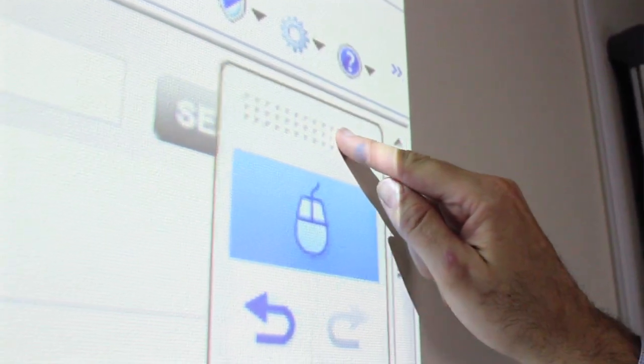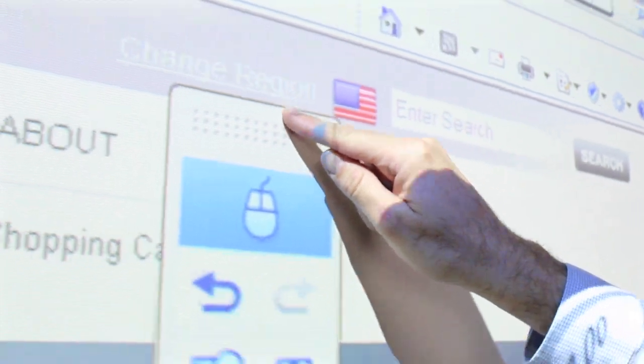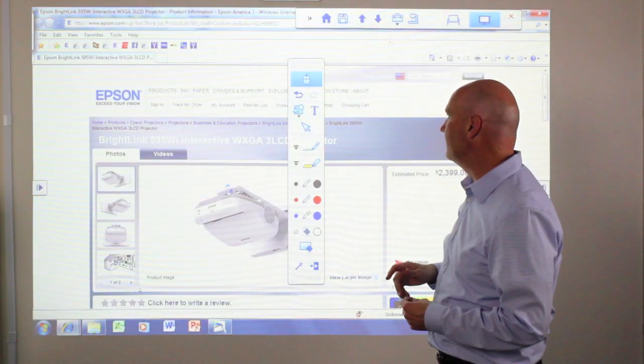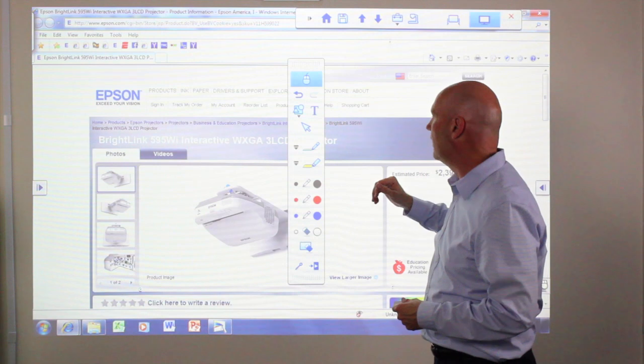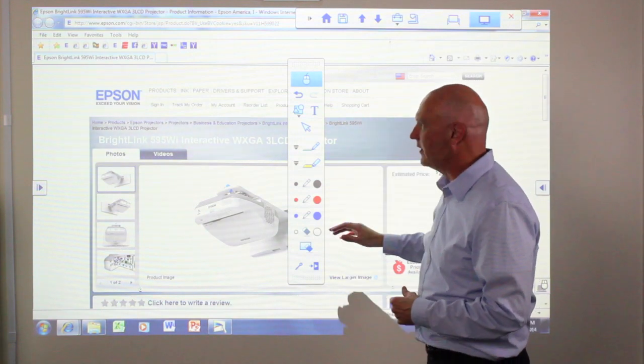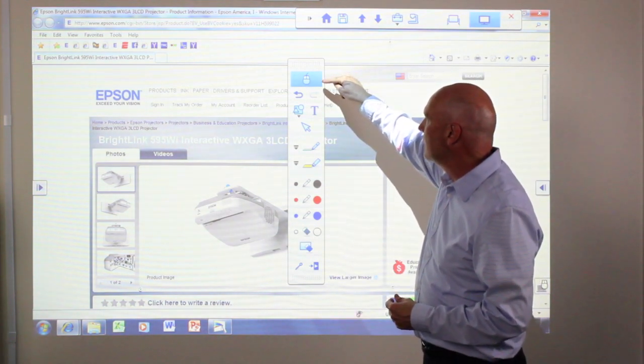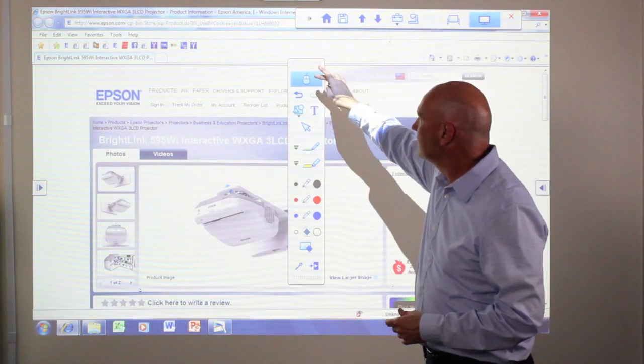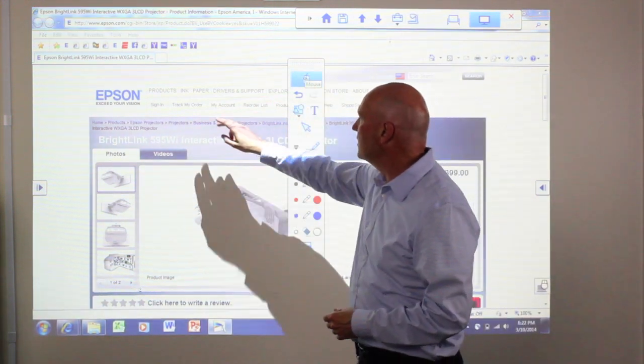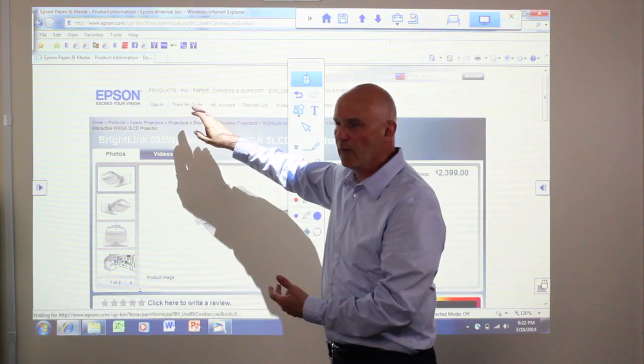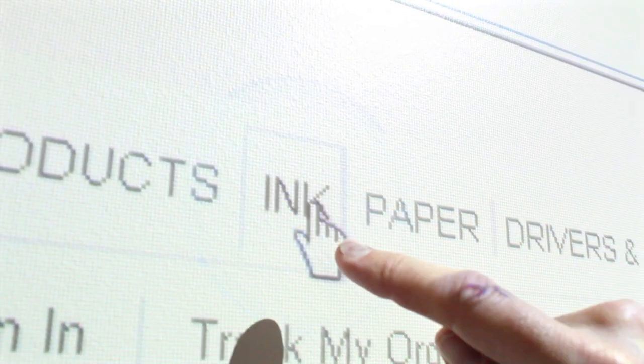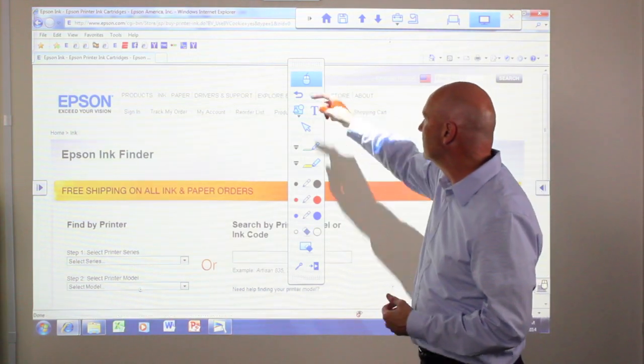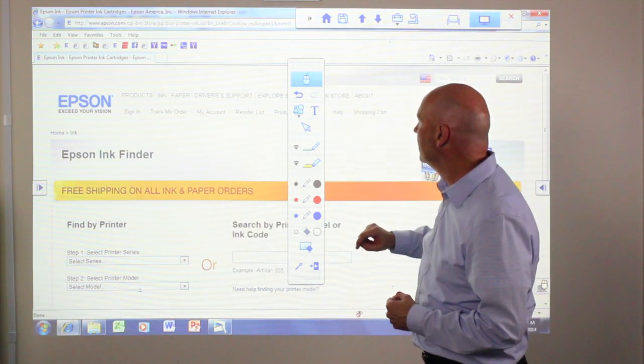First of all, I can move the toolbar with my hand because I'm using the BrightLink 595 with touch-based capabilities. If you look at the toolbar, it has several functionalities. First off is the mouse. When I select the mouse, I can then touch different areas on, say, a web page and navigate as if I was using a pen or a mouse.